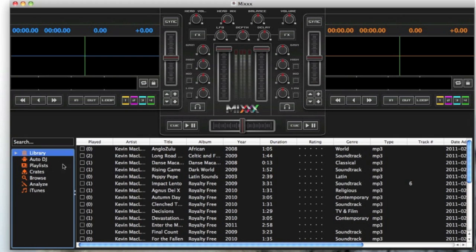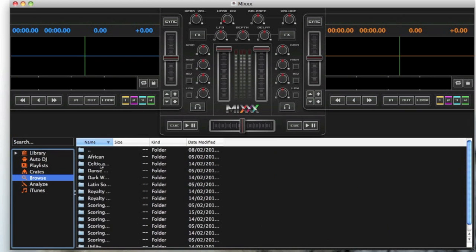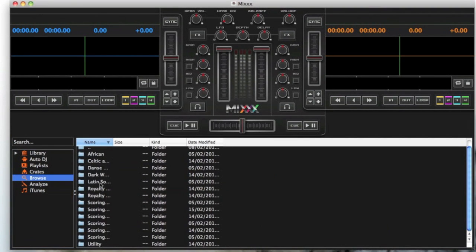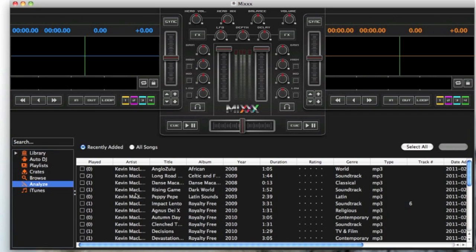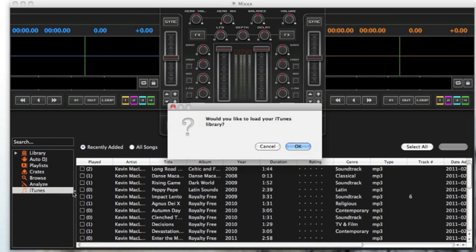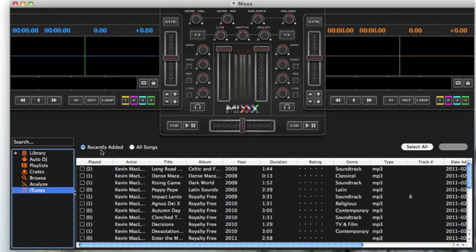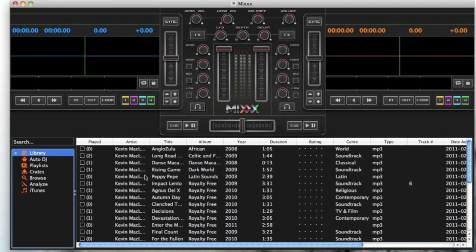So you have your library towards the left and you have Auto DJ, playlists, crates, you can browse through your folders, analyze them, and also load your iTunes library. It will automatically load all your music in your iTunes library which is pretty nifty and easy indeed.